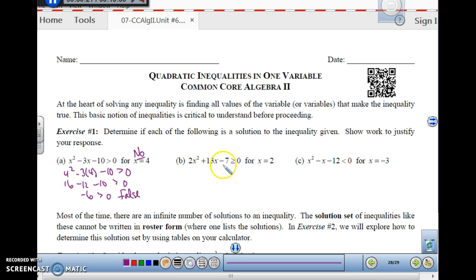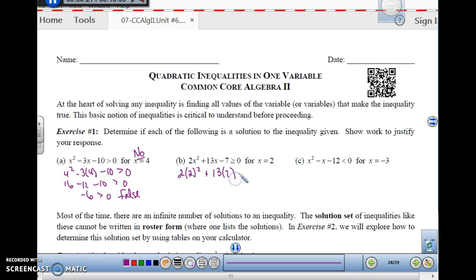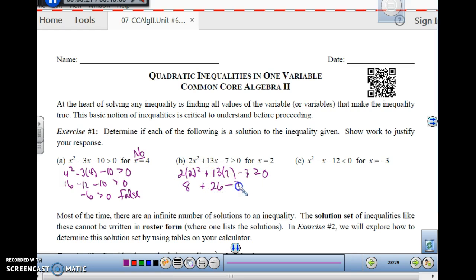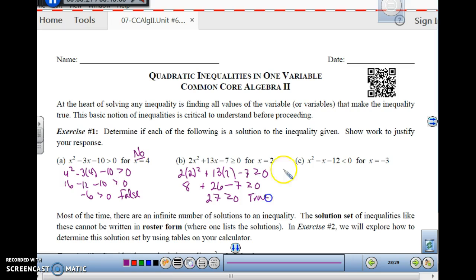For 2x squared plus 13x minus 7 is greater than or equal to 0, with x equals 2: plug in 2. 2 times 2 squared is 8, plus 13 times 2 is 26, minus 7, is greater than or equal to 0. That gives us 34 minus 7, which is 27 greater than or equal to 0. Is that true? Yes, it is. So x equals 2 is a solution.